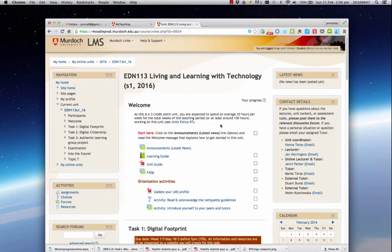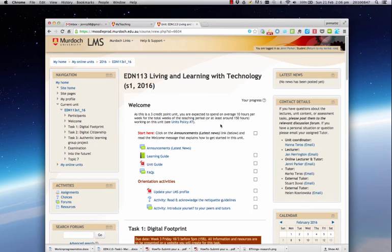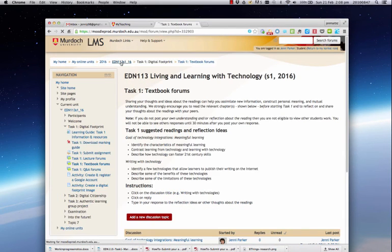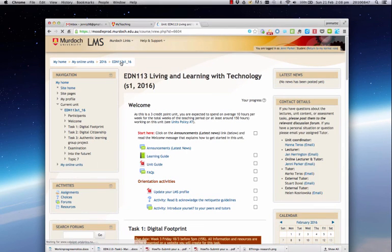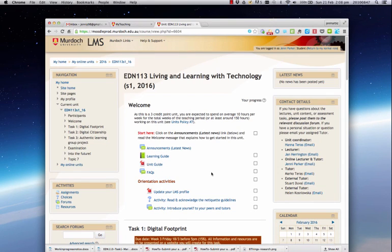So I encourage you to explore and move around the unit to familiarize yourself with the resources. Please take the time to click on some of the links and explore what's already online, and we look forward to meeting you online or in the tutorial classrooms.